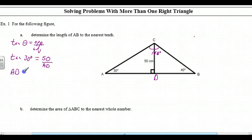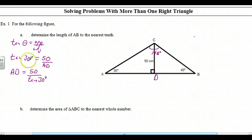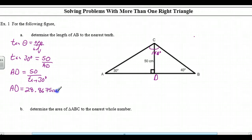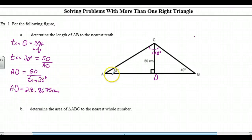So AD is 50 divided by tan 30 degrees. We did that in the other examples about interchanging, so I'm not going to flog a dead horse here. AD is equal to — now we want to round to the nearest tenth, so we're going to carry a few more decimal places: 28.8675 centimeters. If we carry a few more than we need, then when we do our final rounding, we're going to be okay. That's AD.